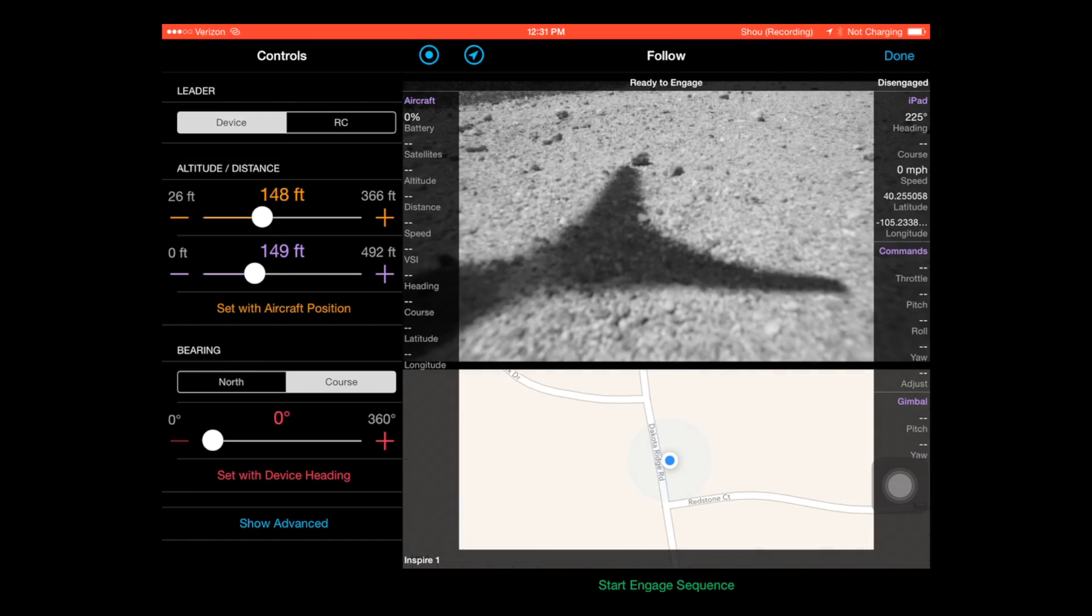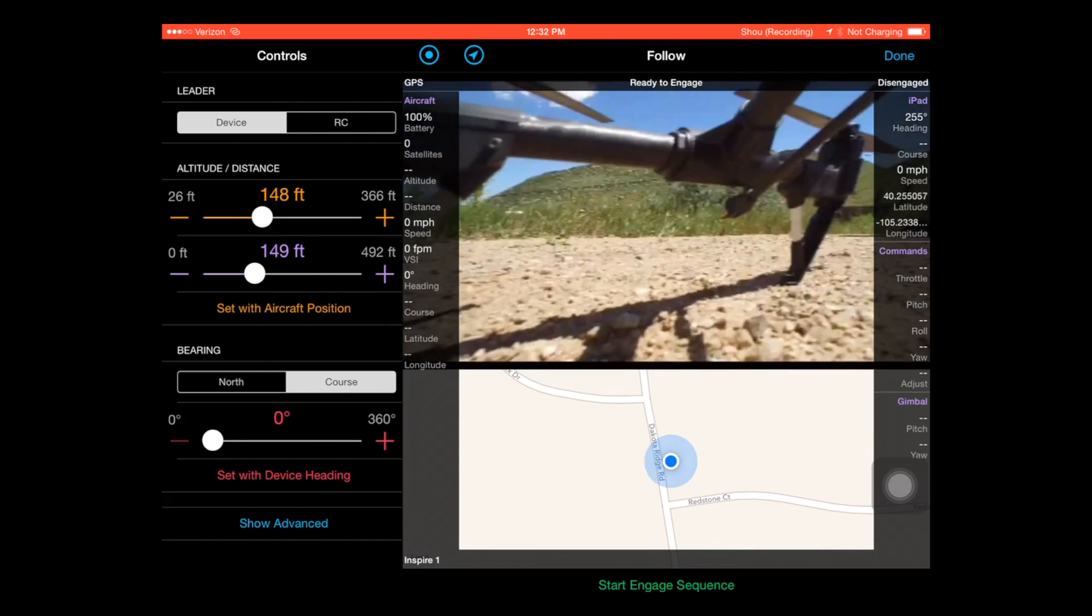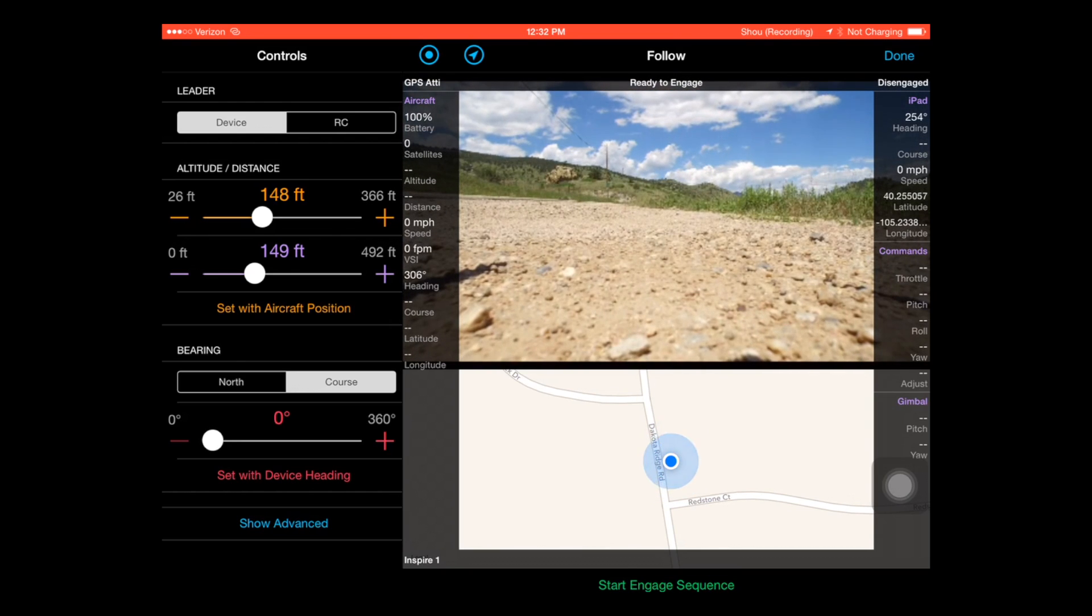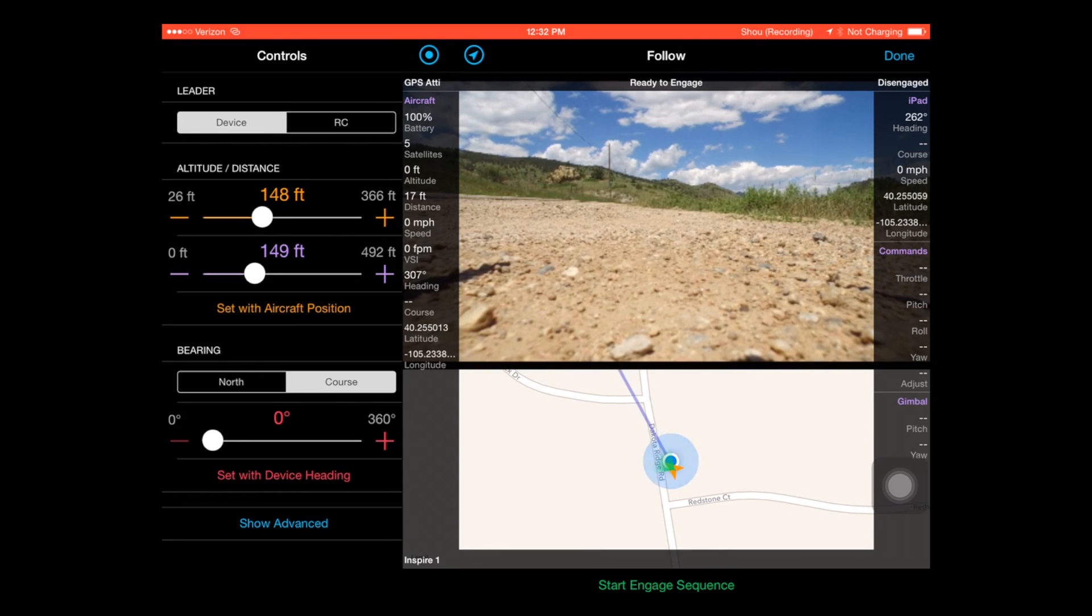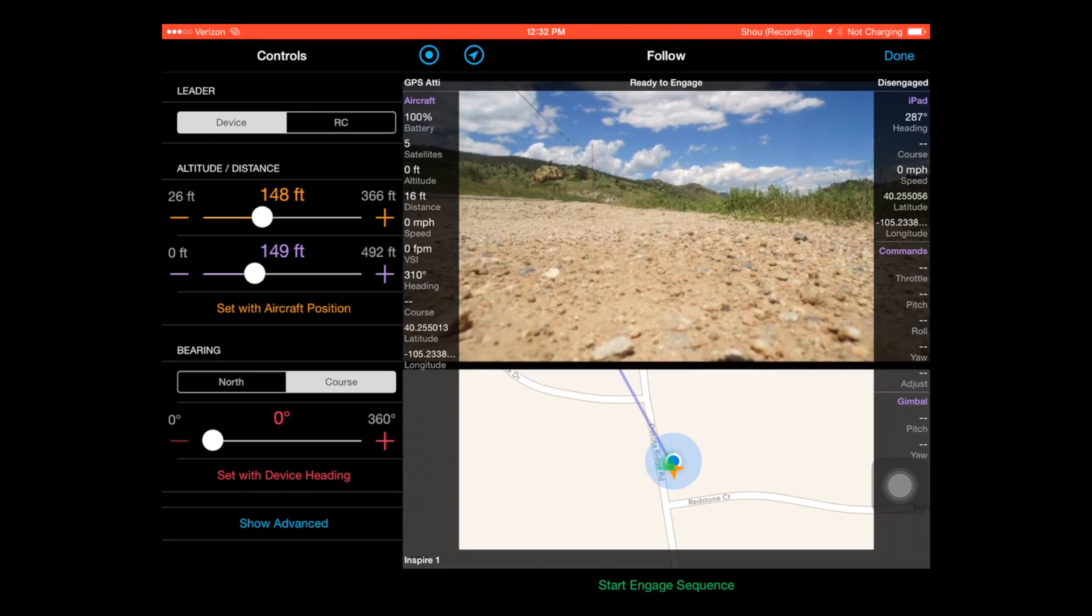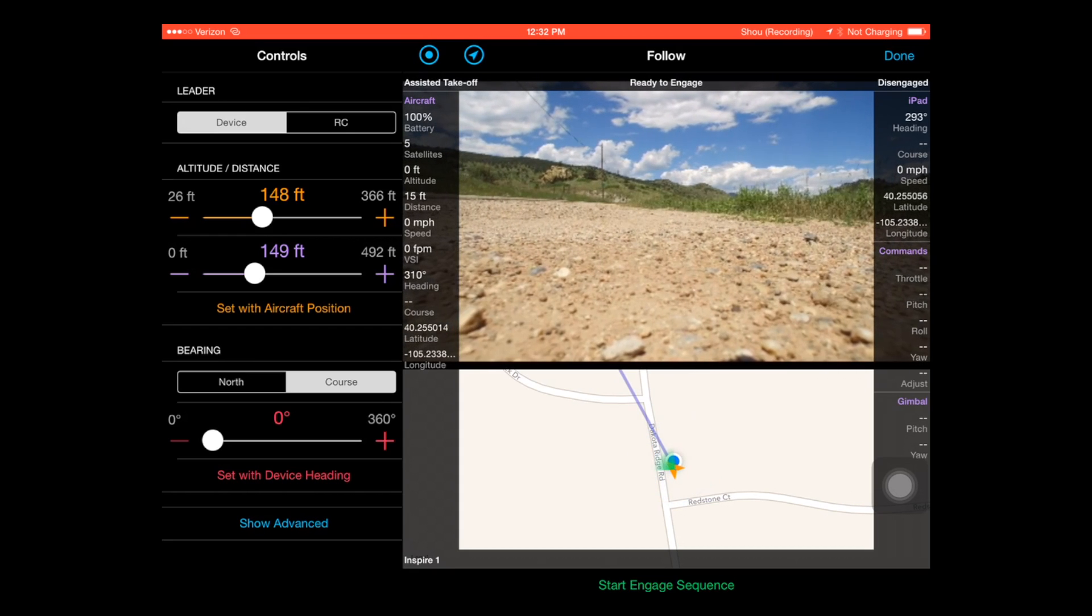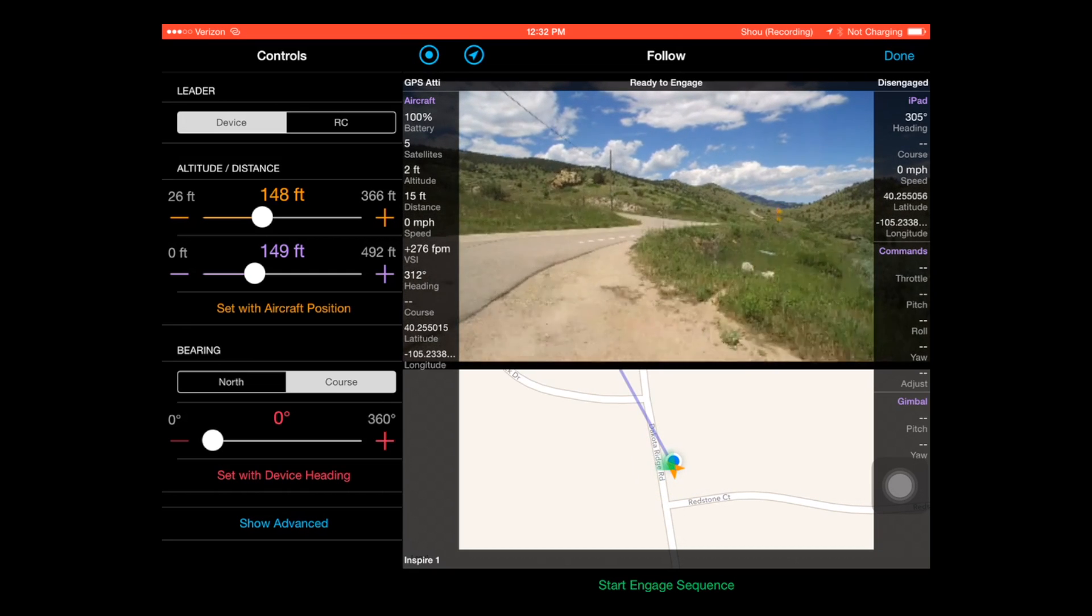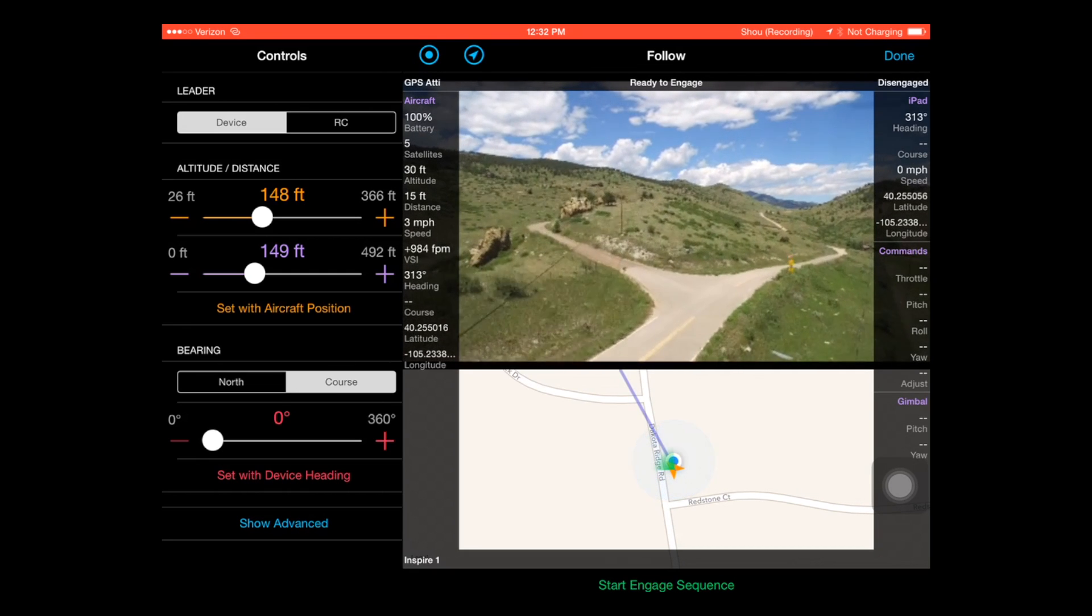But here I'm going to get the Inspire turned on. There it goes through its little dance. And I'm sure that some of you will probably want to comment here but five satellites and I'm taking off. I know that's probably not the safest thing to do but neither is flying with beta software.